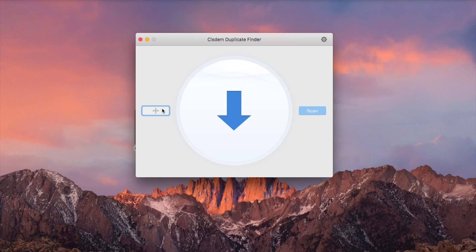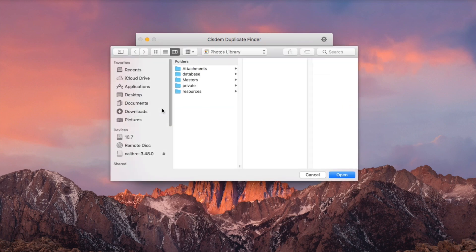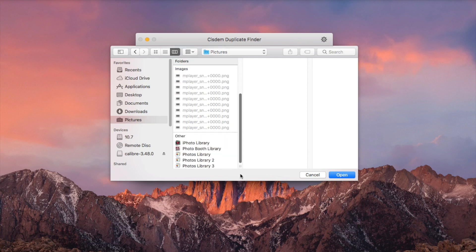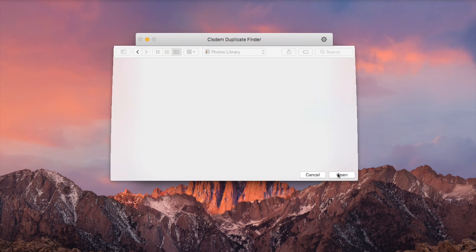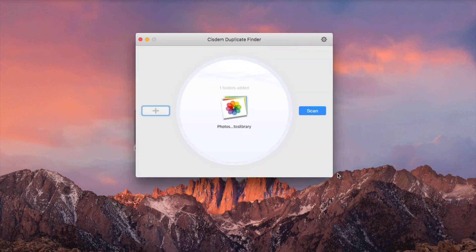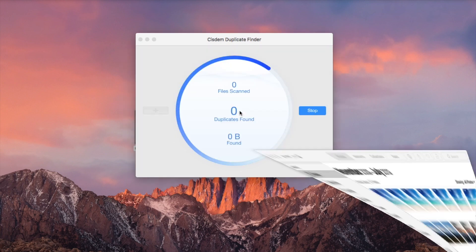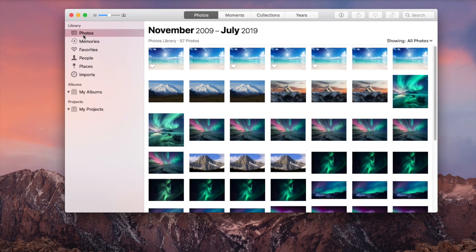Click the plus icon. Select the location of your Photos Library. Click Scan. Click Open. Note that with macOS Catalina and later, the scan will start directly.